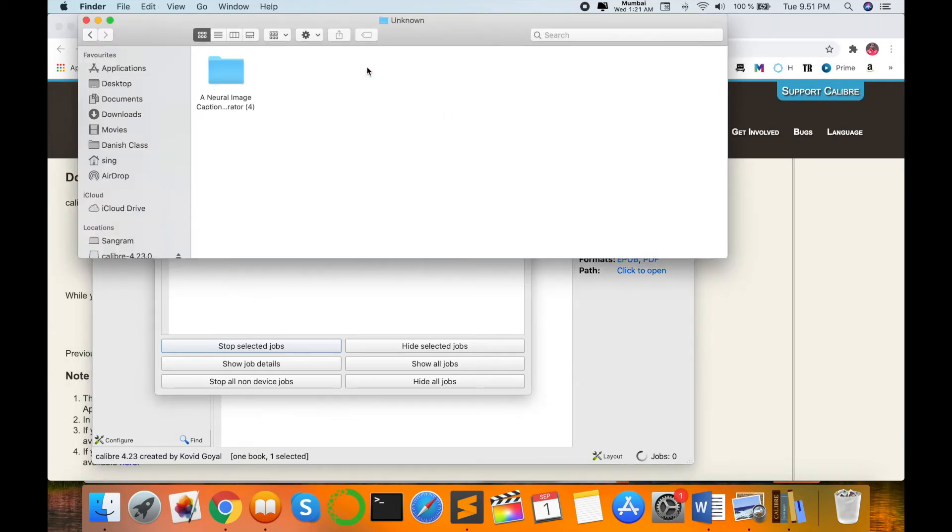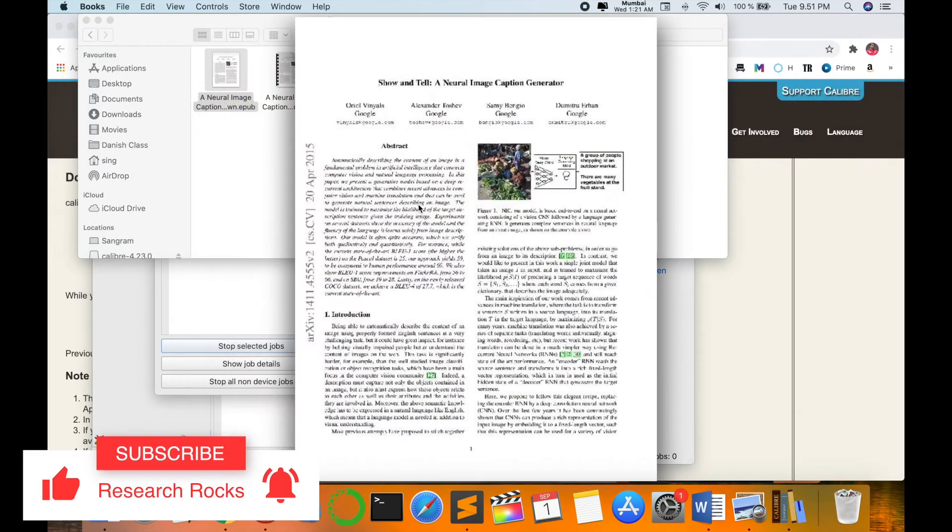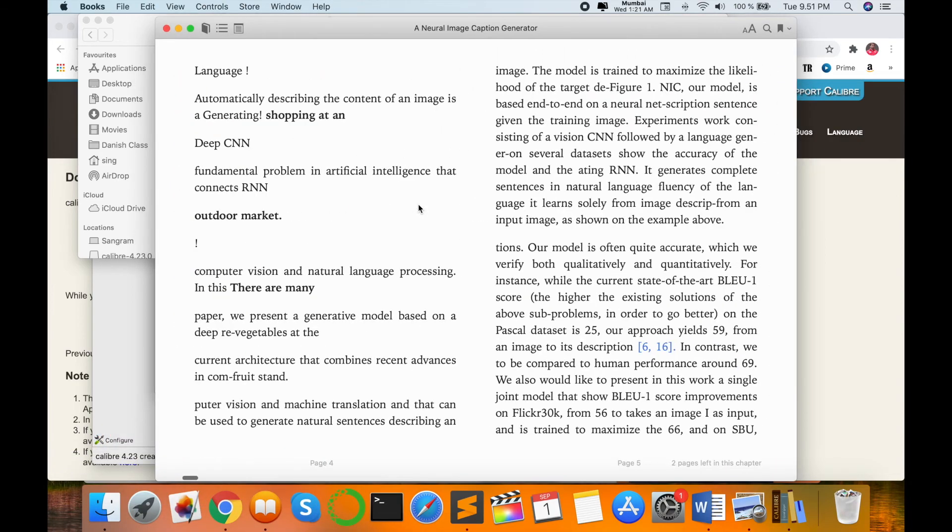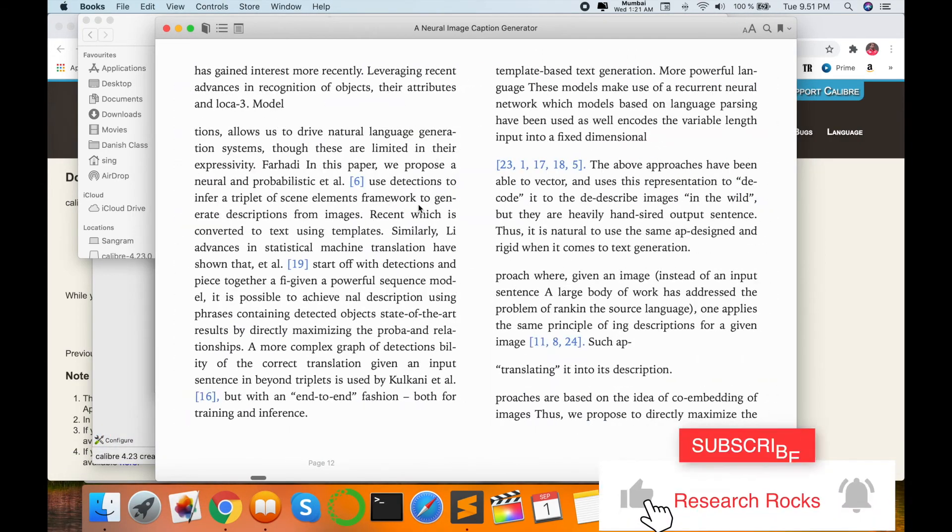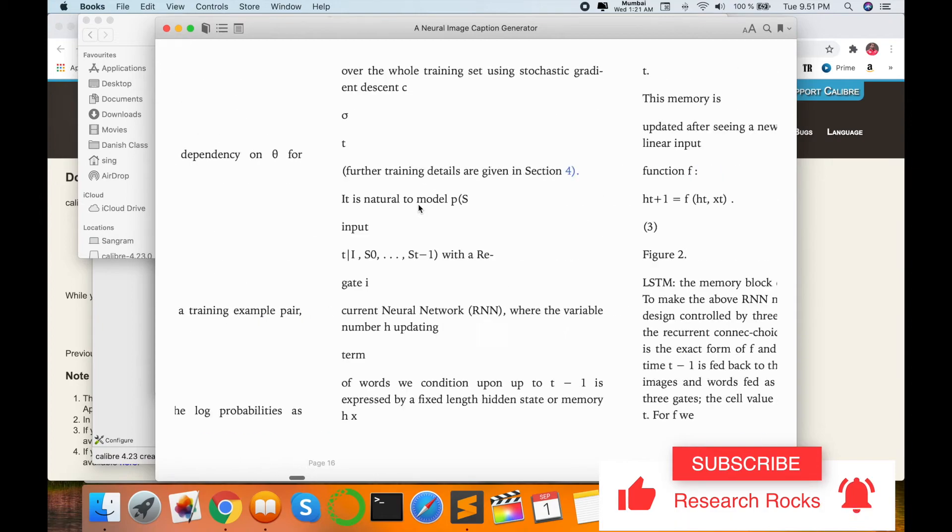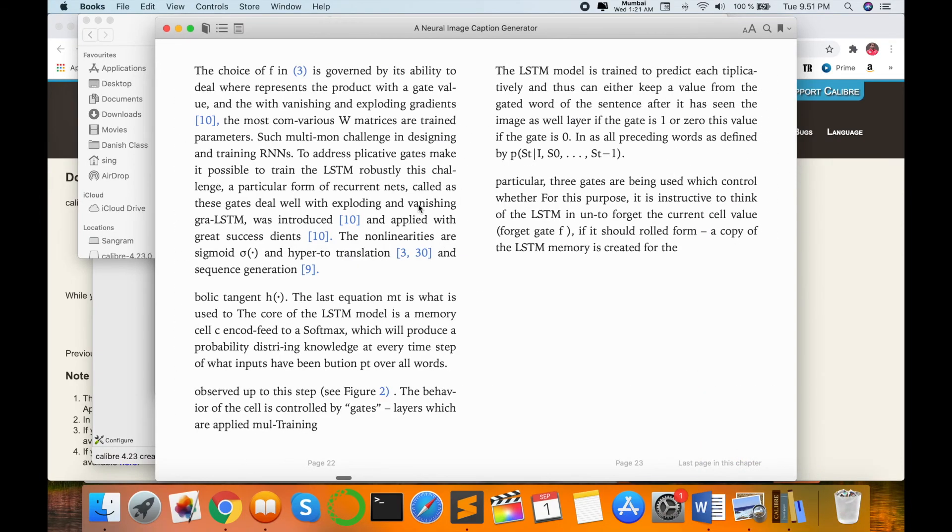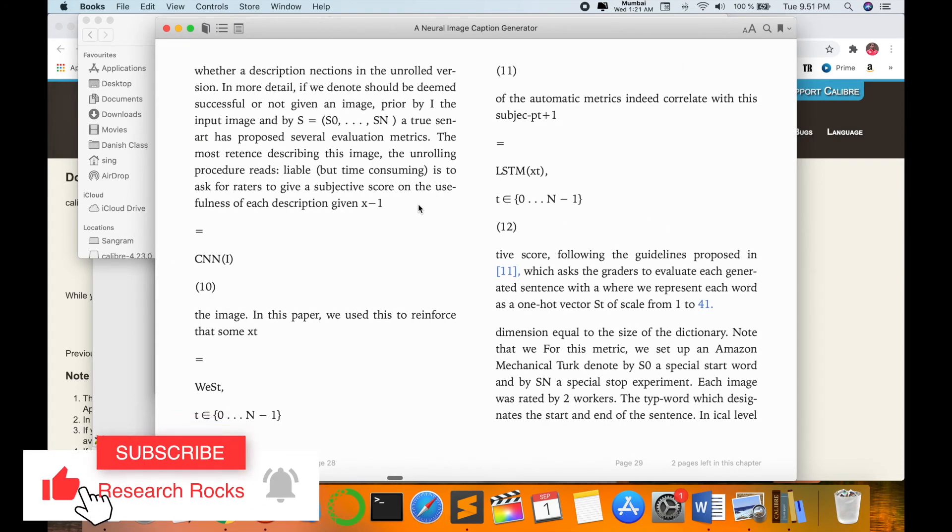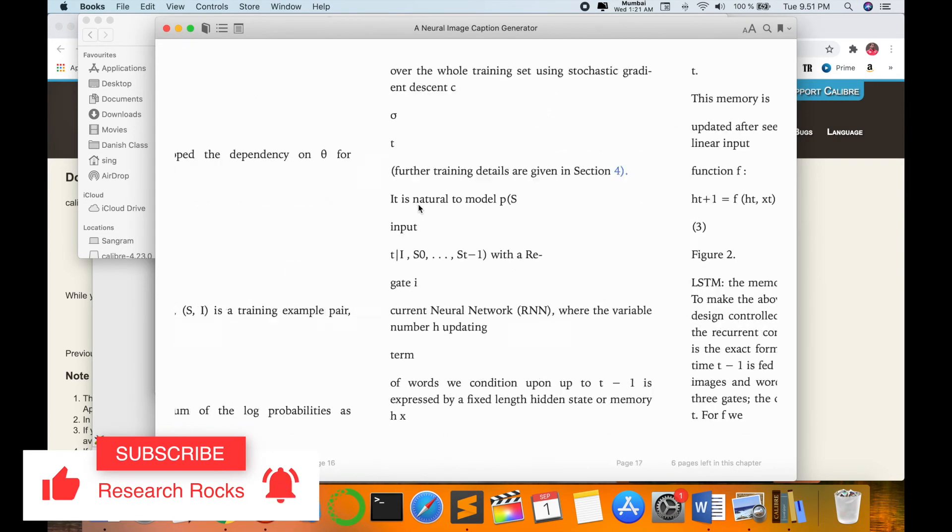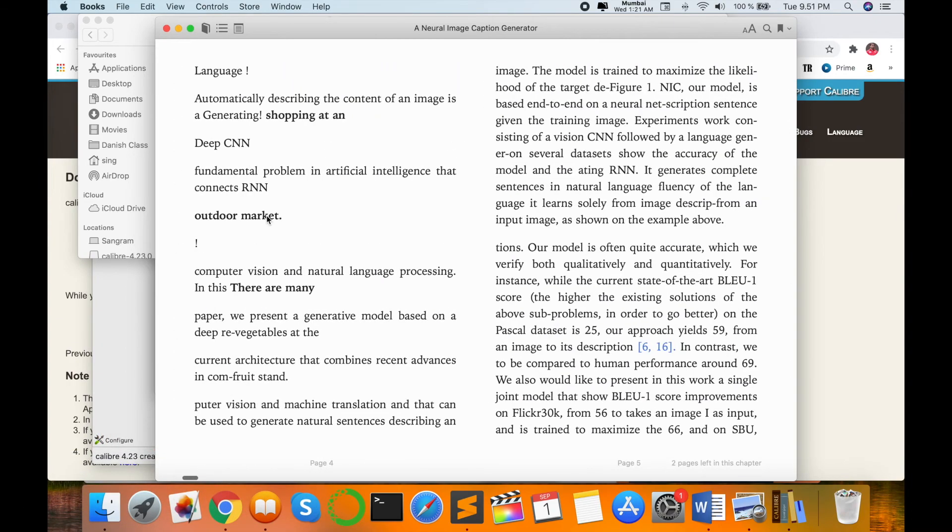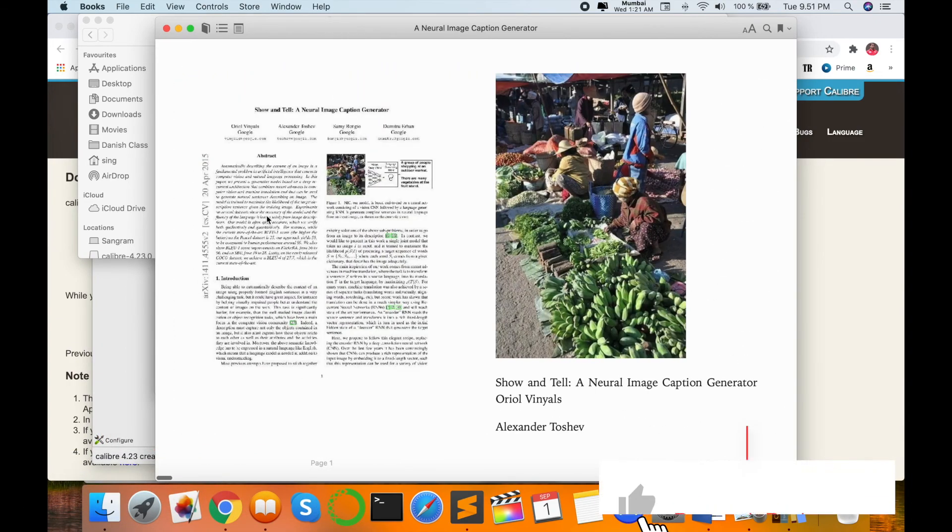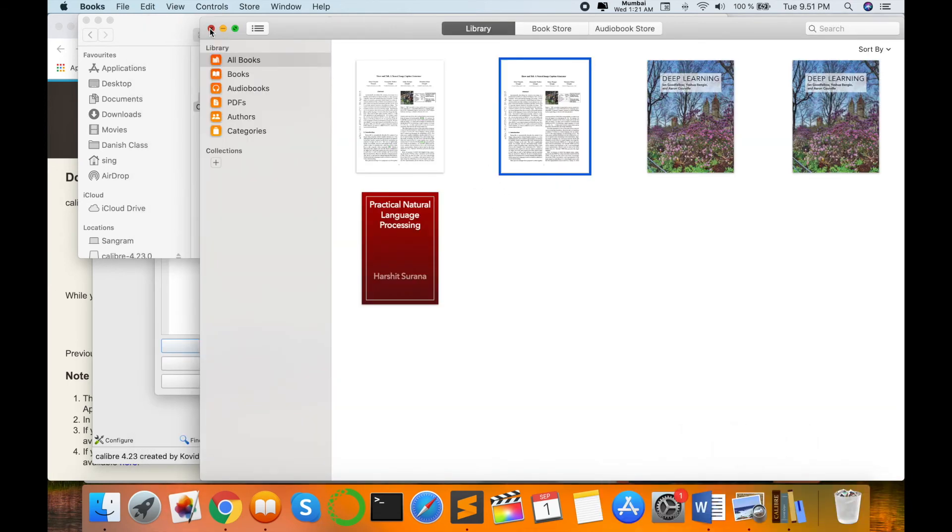So now I access this one, Calibre library, and this book is converted here. Look at this, now paper is changed totally. It's very simple. Some text are disturbing, but rest of the paper is amazing. You can convert this research article or any kind of story books and you can read in that particular format.